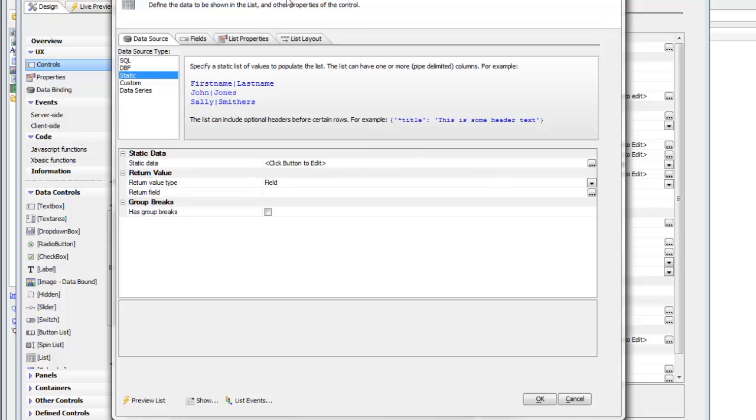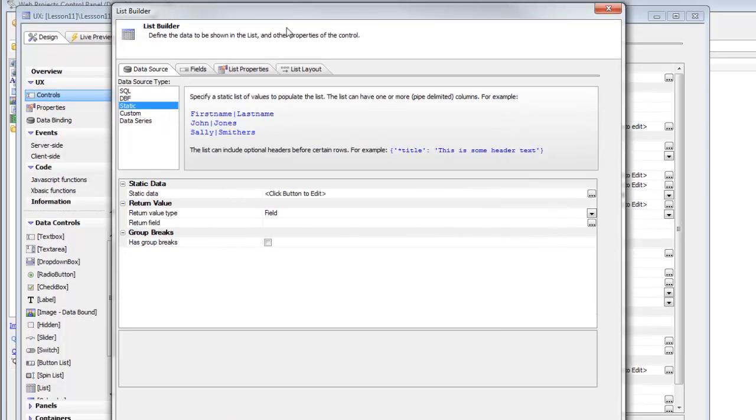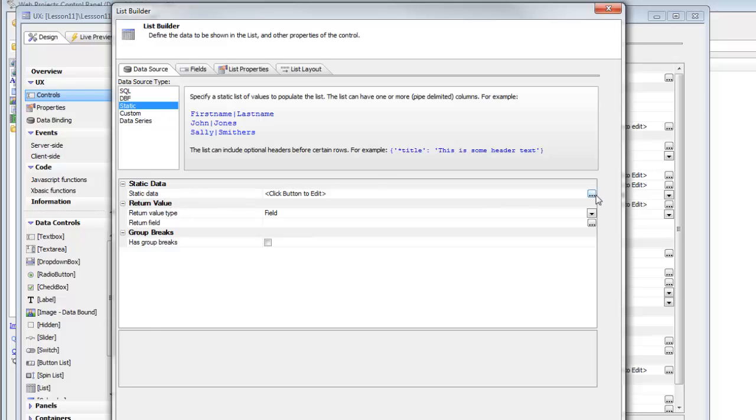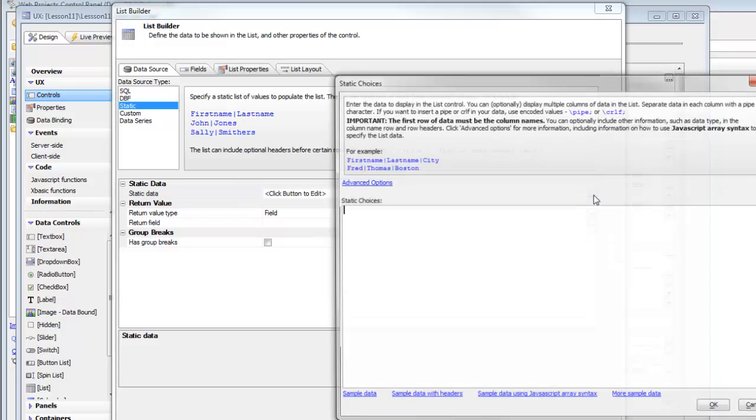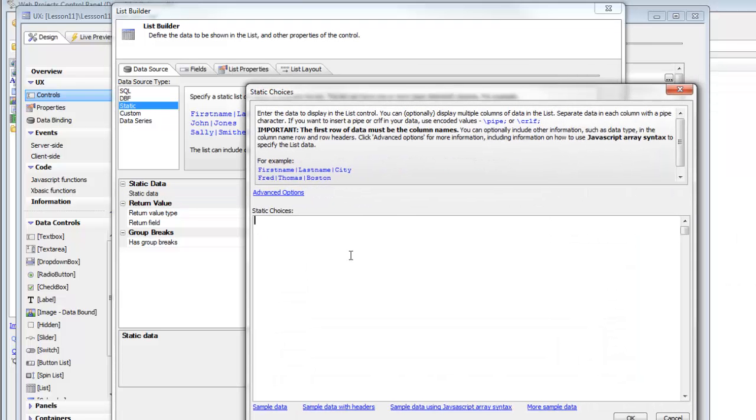So this list is not going against a SQL database, but it's just using a list of static items which represent our menu items. So we'll choose as our data source the default static data and then open up the smart field to actually type in the choices that appear in the menu.